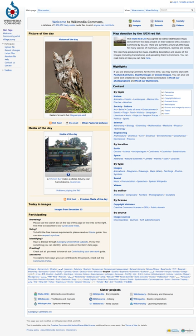The aim of Wikimedia Commons is to provide a media file repository that makes available public domain and freely licensed educational media content to all, and that acts as a common repository for the various projects of the Wikimedia Foundation.